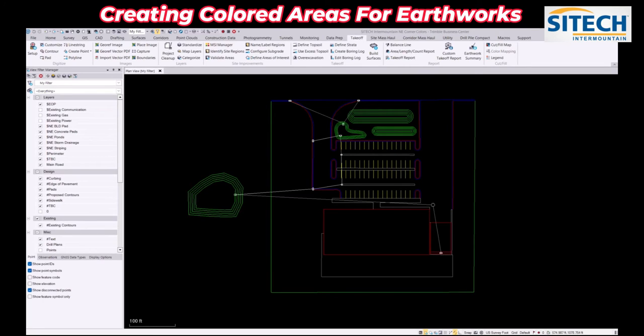Welcome back to Site Tech Intermountain training videos. In this video I'm going to do a follow-up of a video I did a couple weeks ago for color coding areas in Trimble Business Center and exporting that as a VCL to the Earthworks equipment so that they can see colored areas.